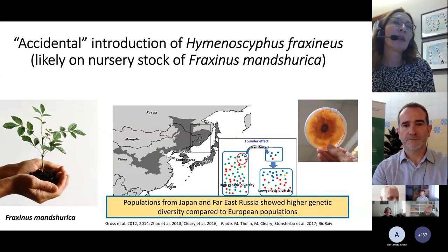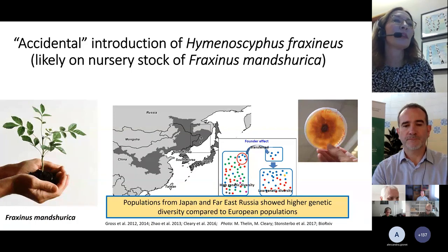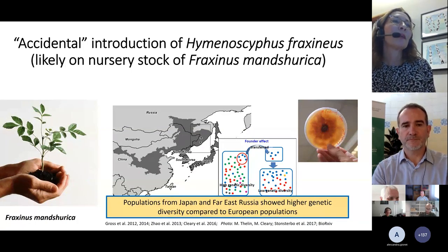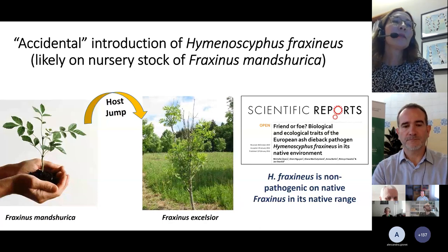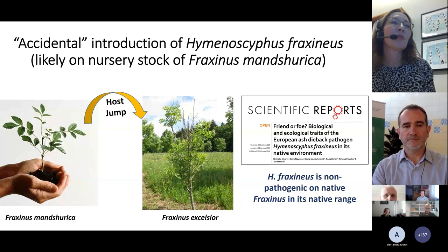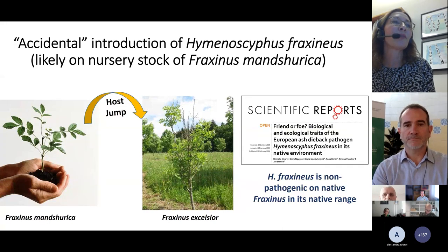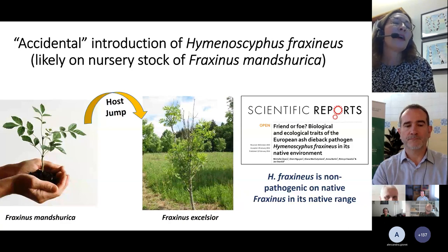Evidence suggests that two divergent haploid individuals founded the European population of Hymenoscyphus fraxineus. Based on previous work, the fungus is non-pathogenic on Fraxinus mandshurica in its native range — it behaves more like an endophyte, causing symptomless infections during summer, then switching to degrade leaves when they senesce and shed. On the forest floor it continues decomposing, contributing to soil recycling. In Asia, it is a relatively harmless fungus with a symbiotic relationship with its host.